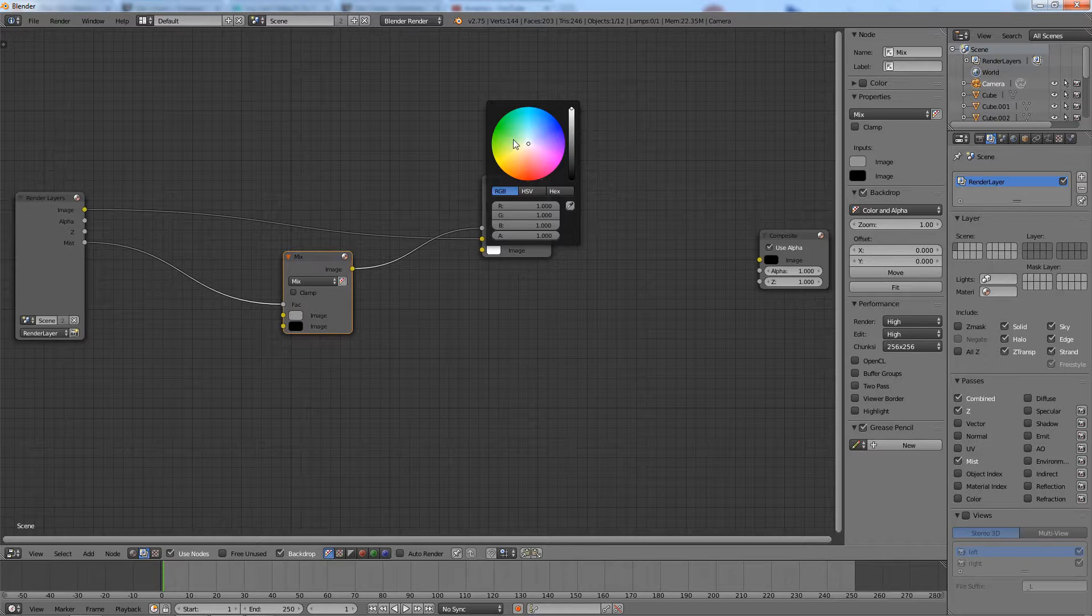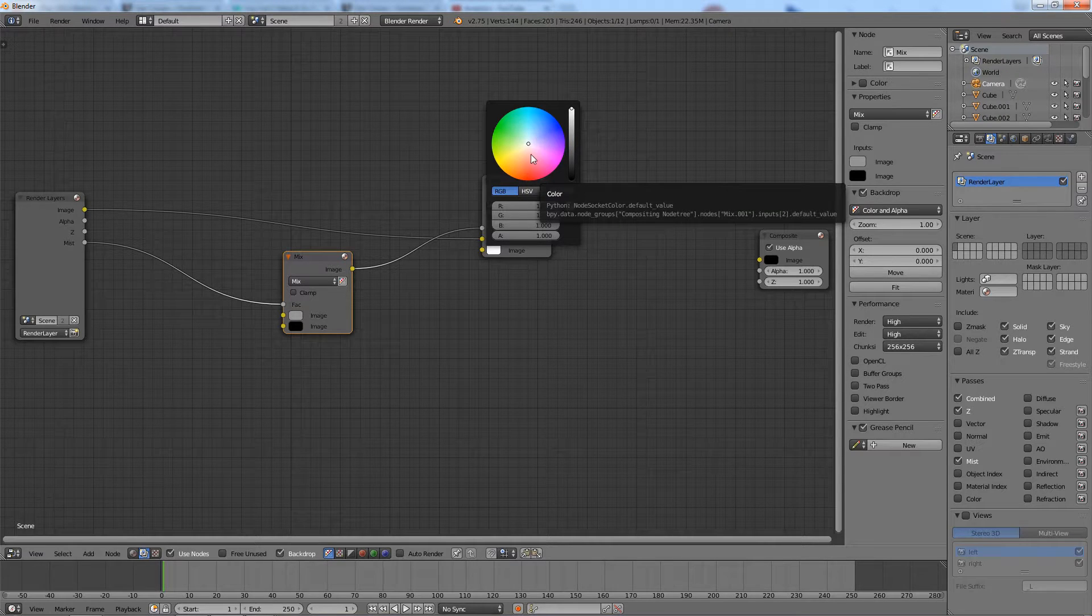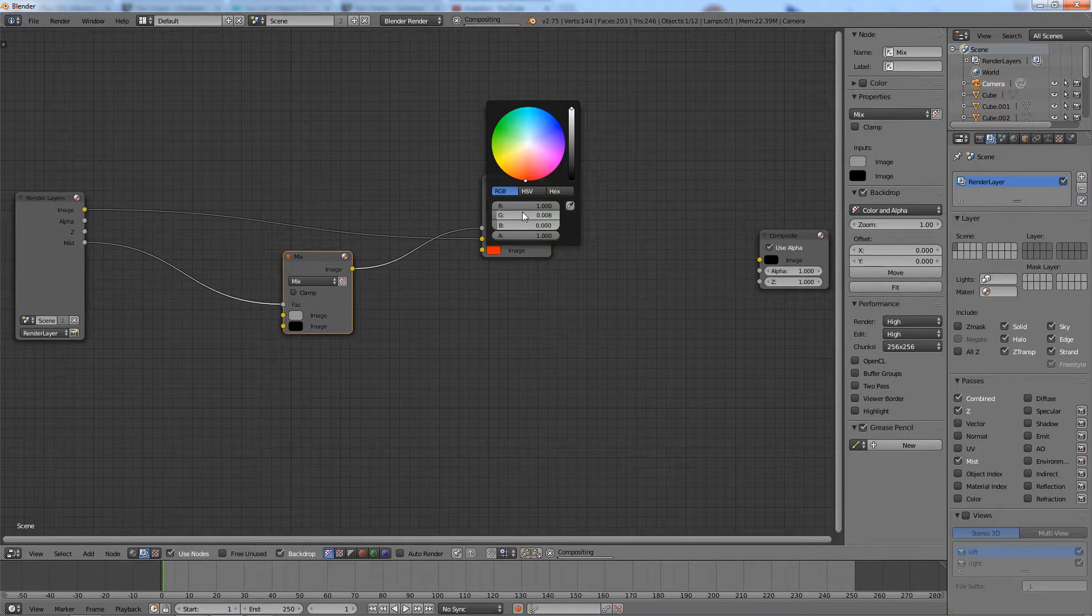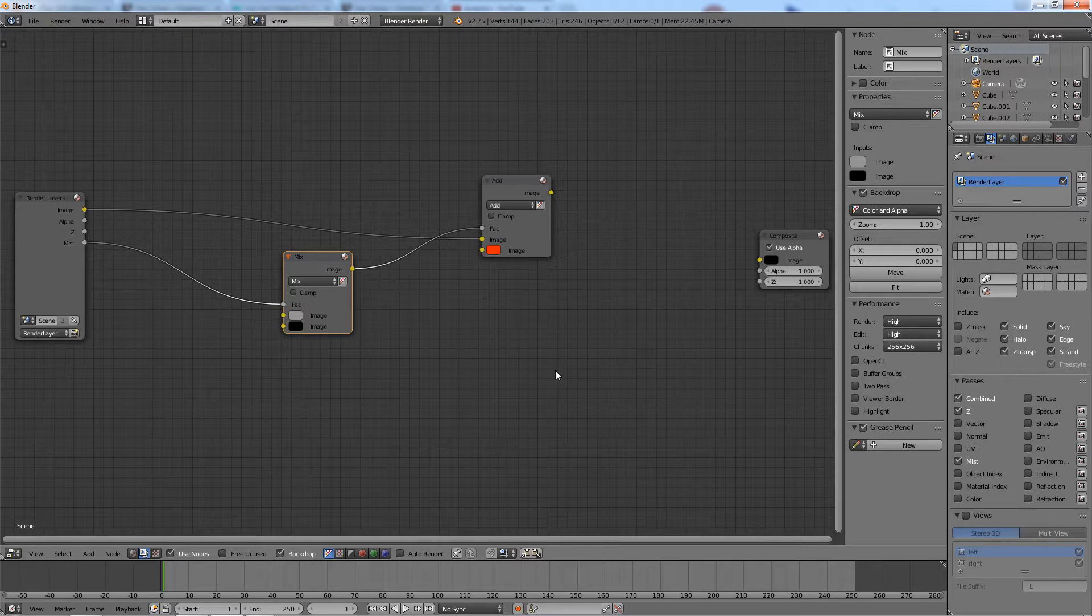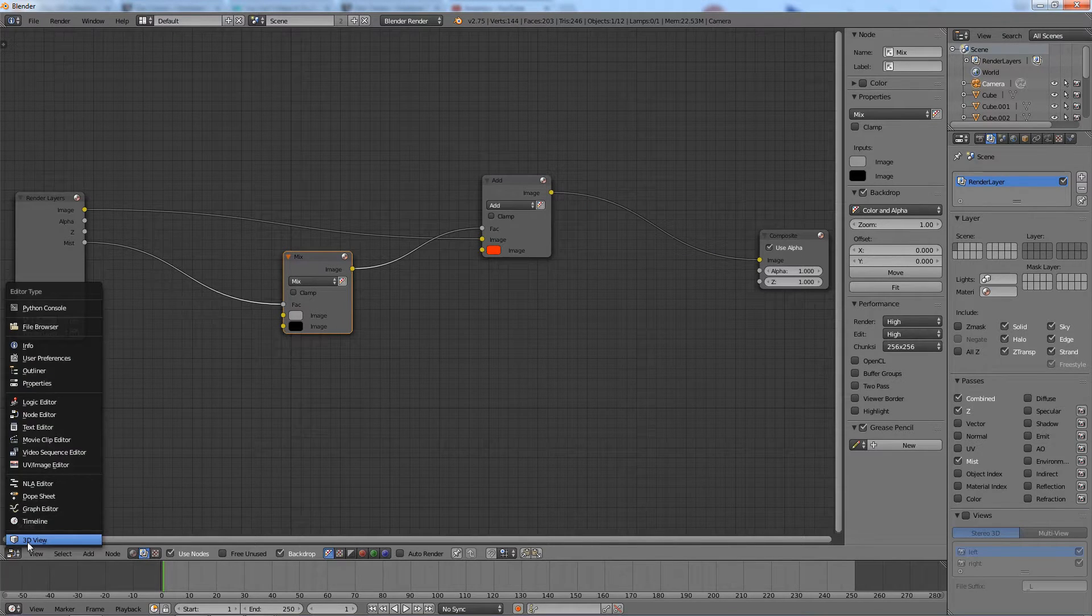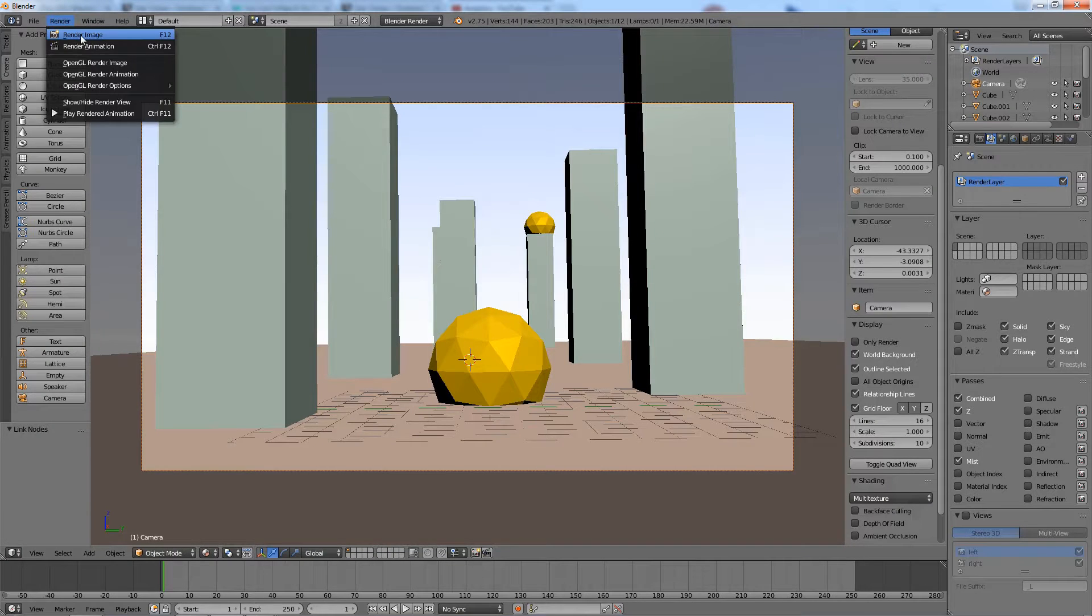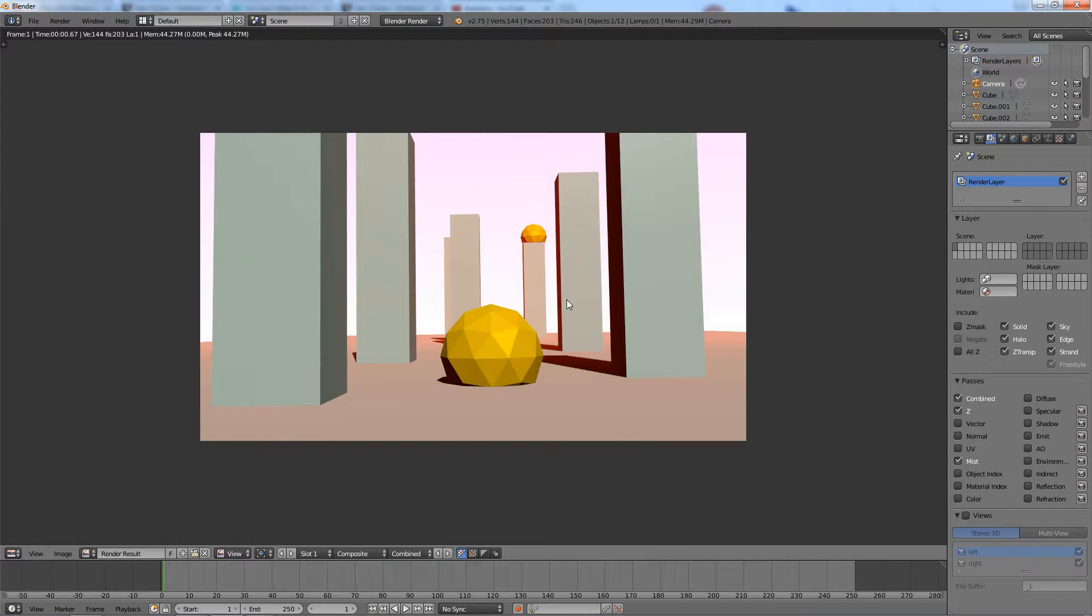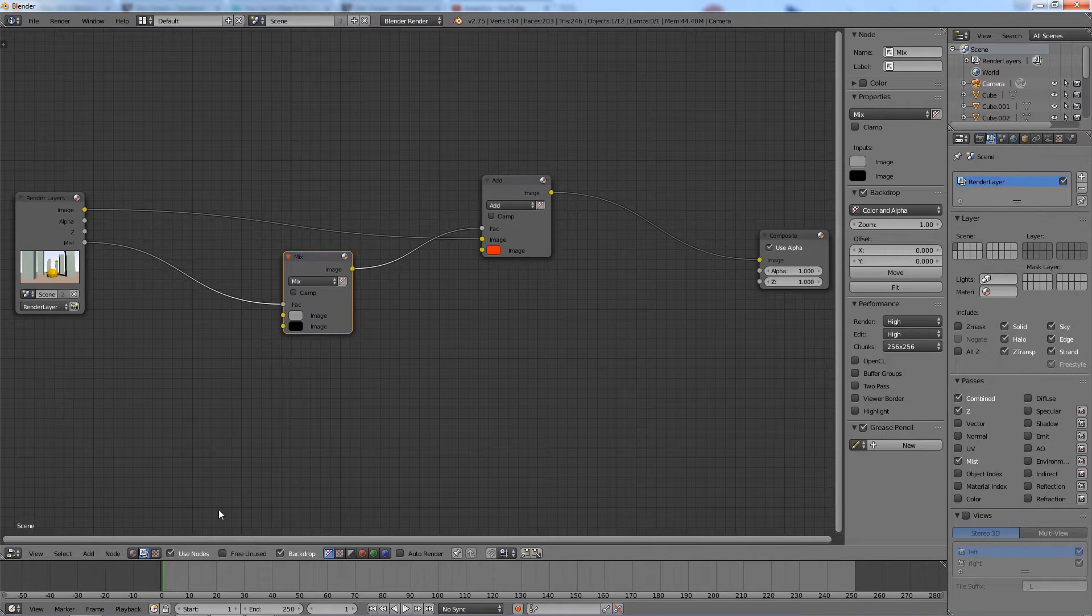This color input defines the color of the mist. As you can see, we have a very thin red mist in the horizon.